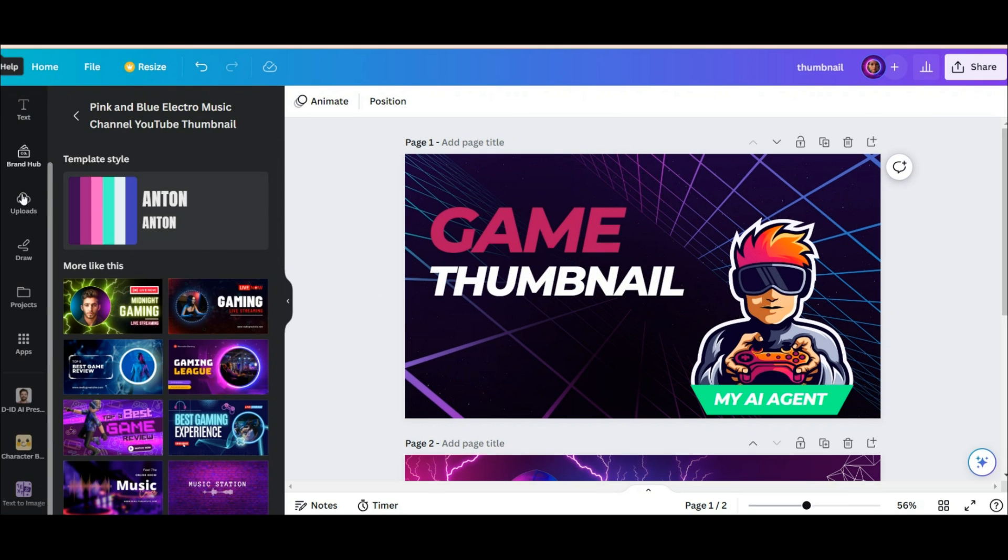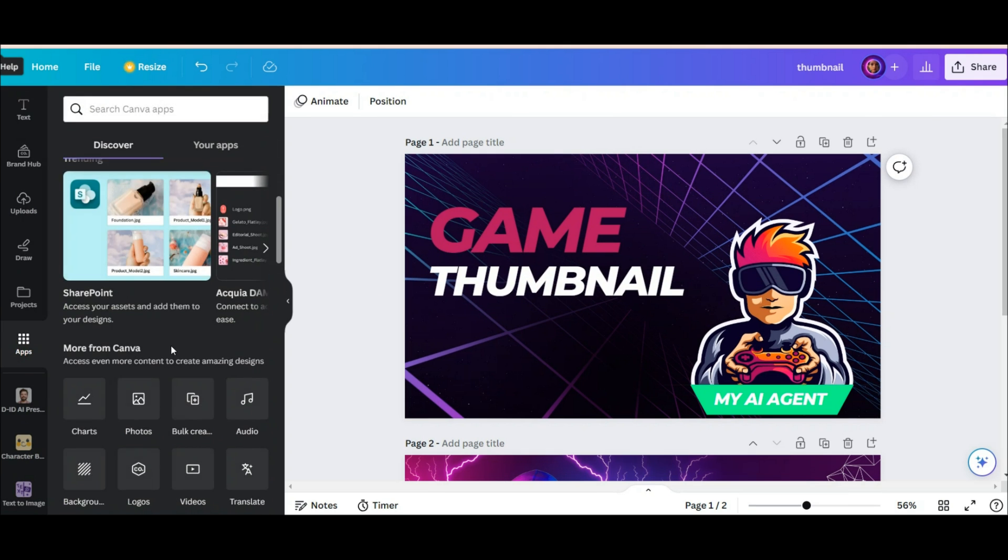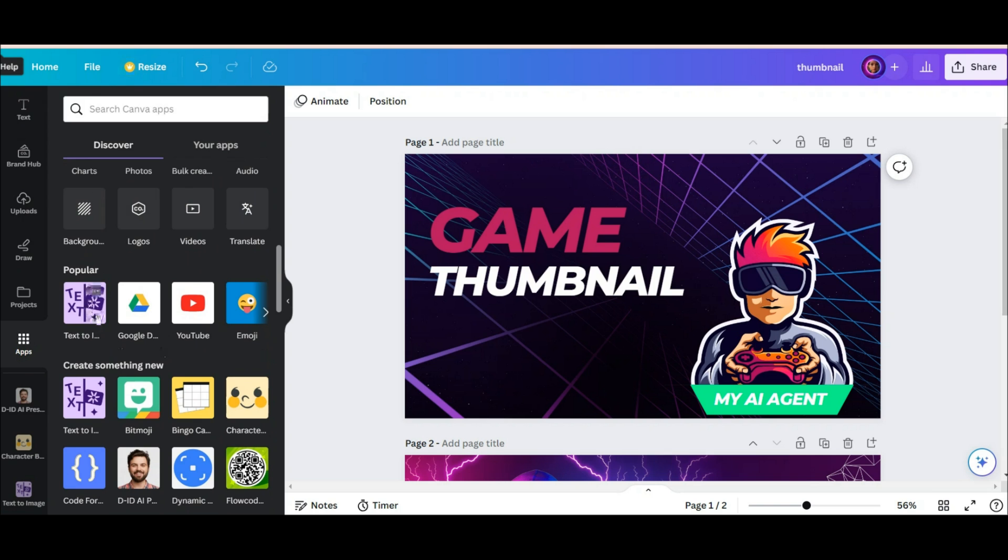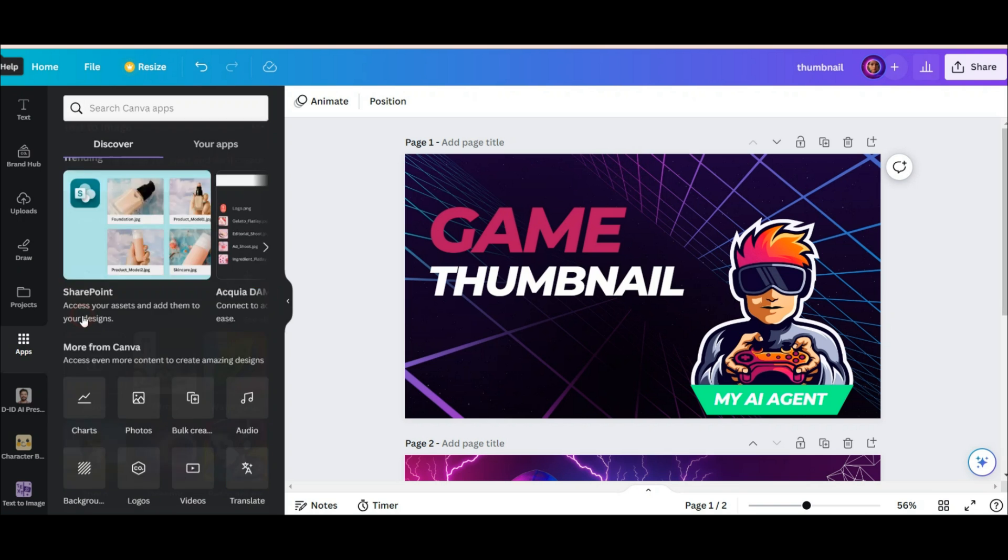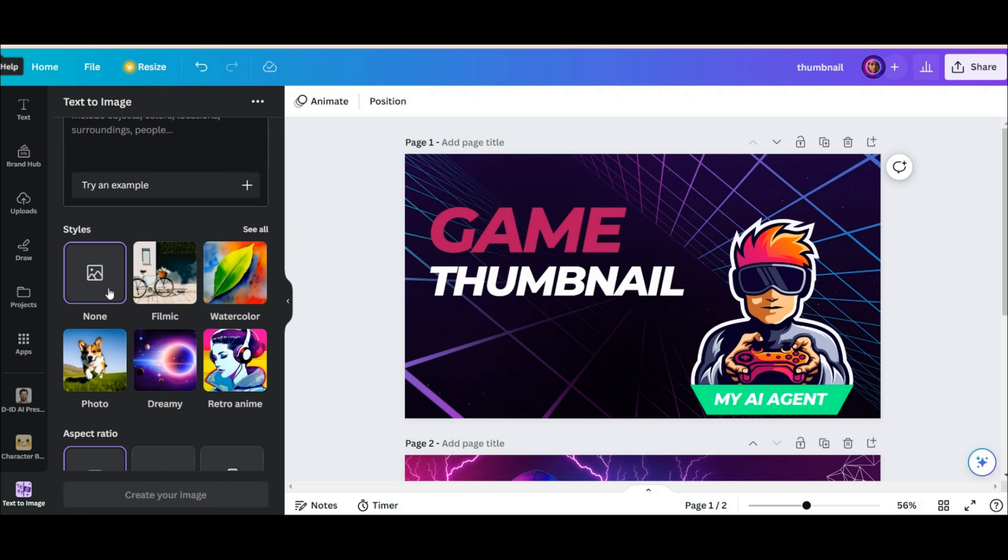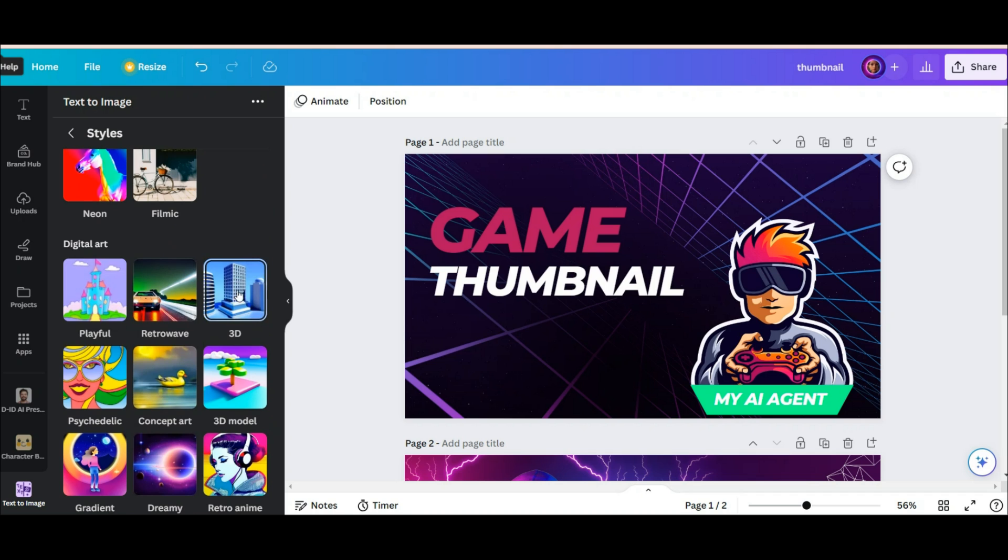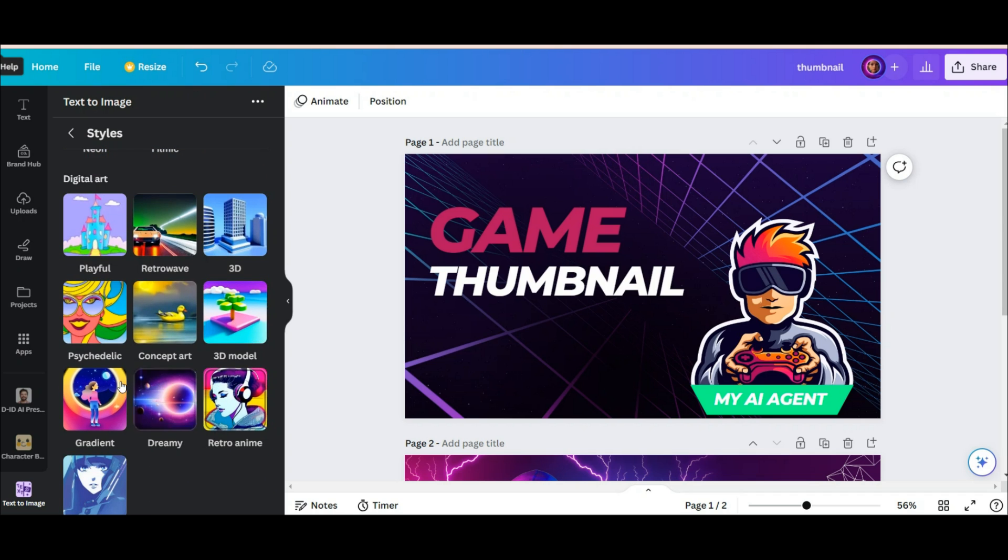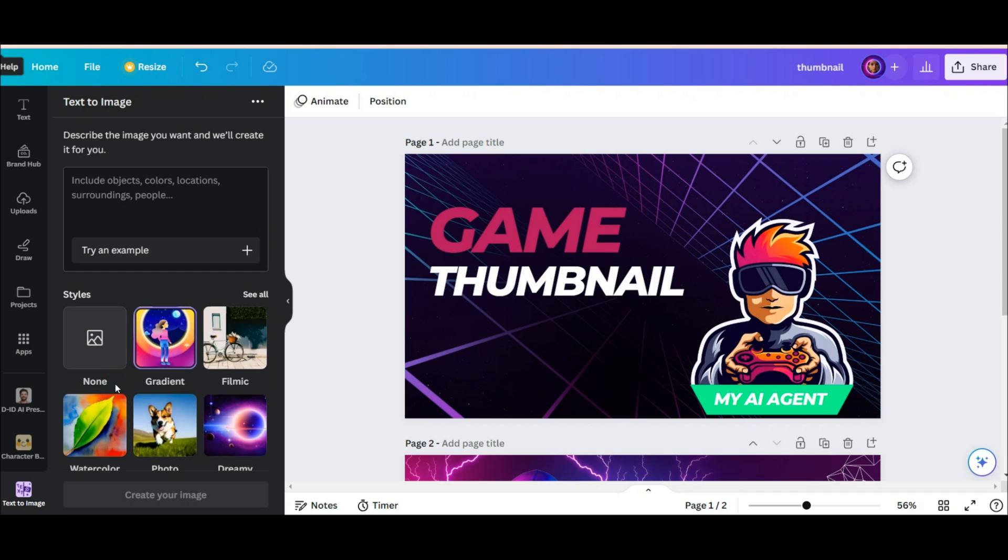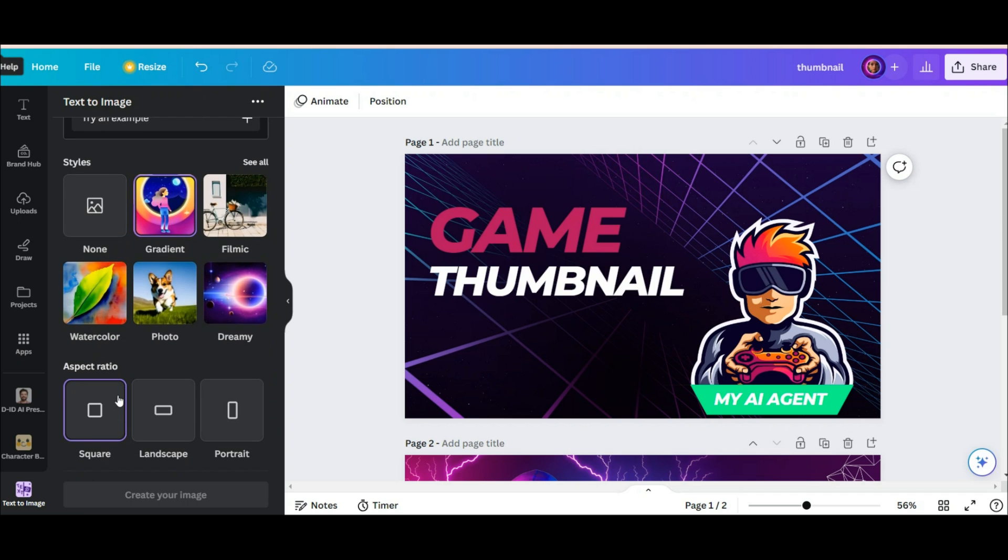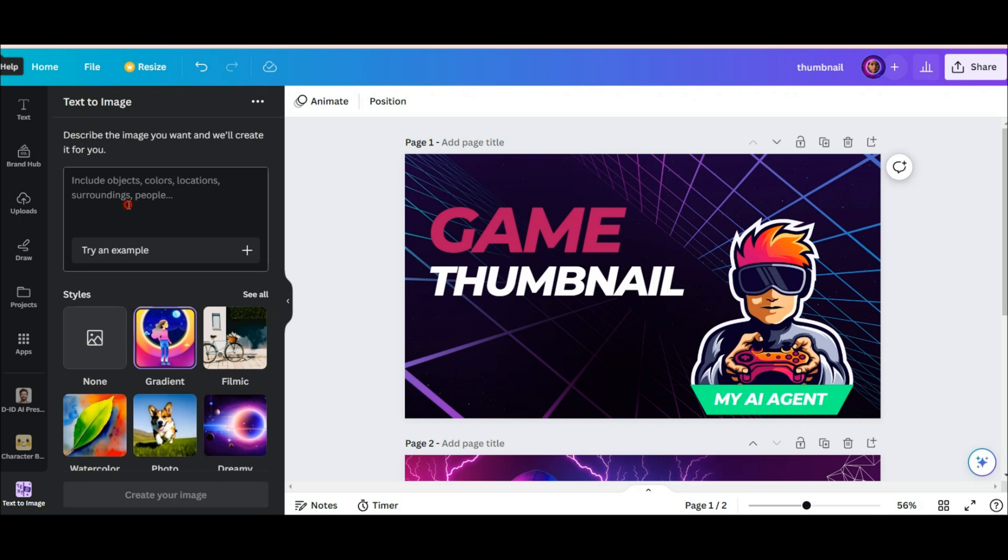And another feature added to this tool is its artificial intelligence to generate different photos. From this section, you can easily type what you want and it will generate for you after a few seconds. As you can see, you can choose different styles and different sizes. It is amazing.